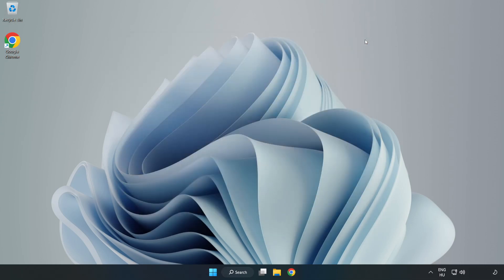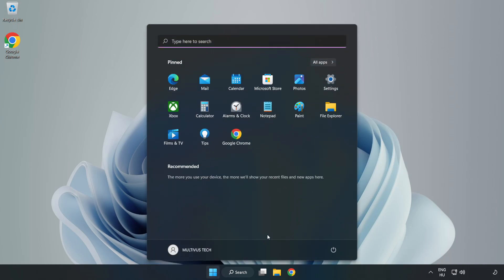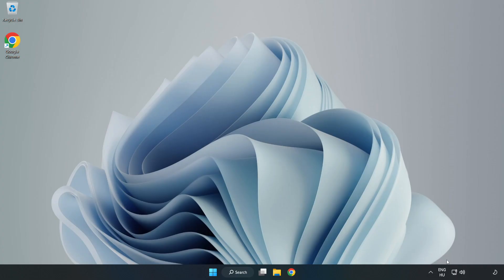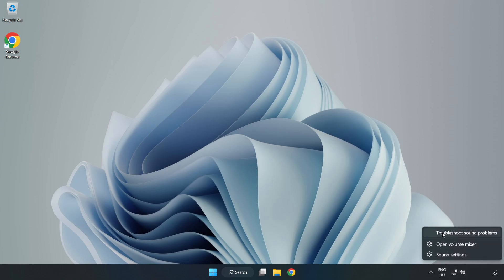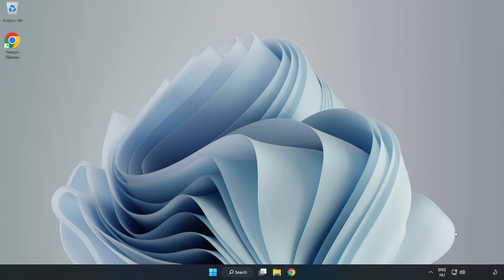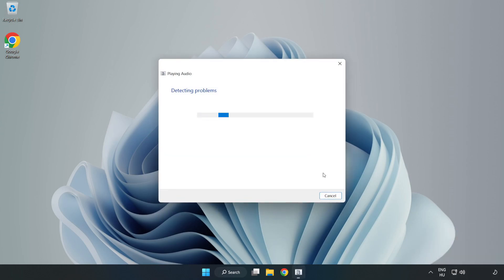Close the window and restart your PC. If that didn't work, right-click Sound and click Troubleshoot Sound Problems. Complete the troubleshooter. Problem solved.